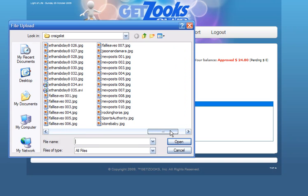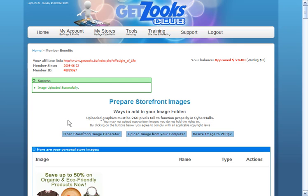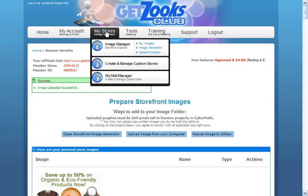I come back. I simply click upload. It's going to open the same one. Here's store baby and I upload store baby to the system. Now store baby is available to me when I go to step two as an image from my image manager.